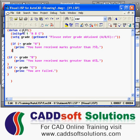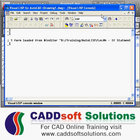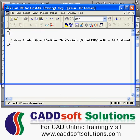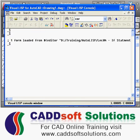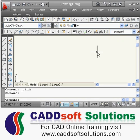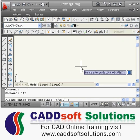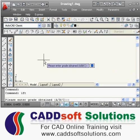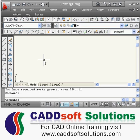The function name is ift. I will load this program and then call the function ift. It is asking me to please enter a grade, so I enter A.